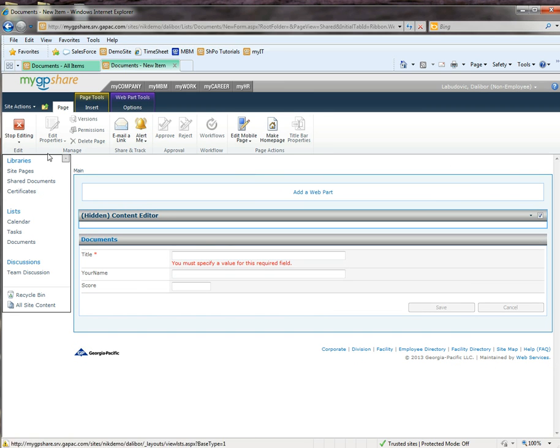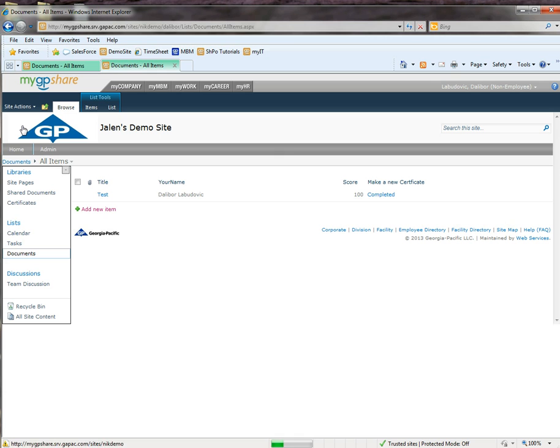Now we can stop editing and we can go ahead and give it a try.